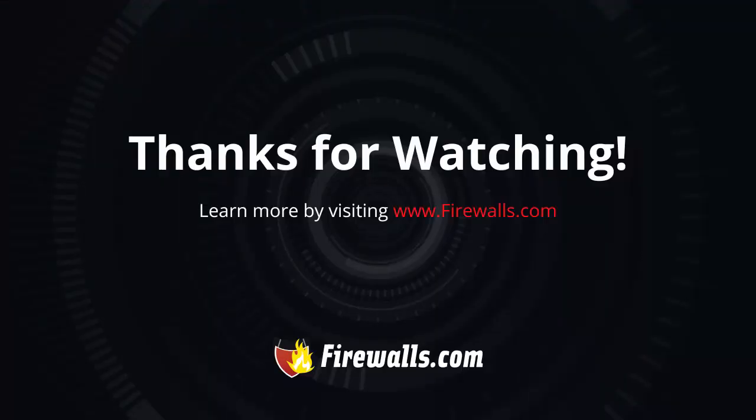And that's how you set up SSL VPN. If you found this video helpful, like and subscribe to the channel. And lastly, check out firewalls.com.